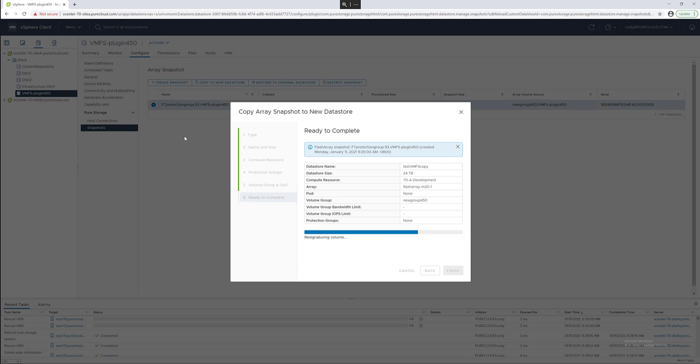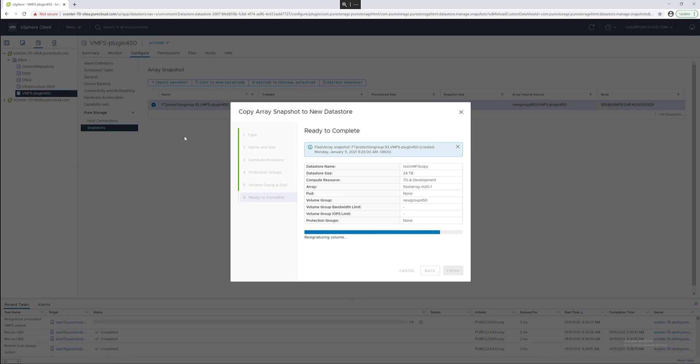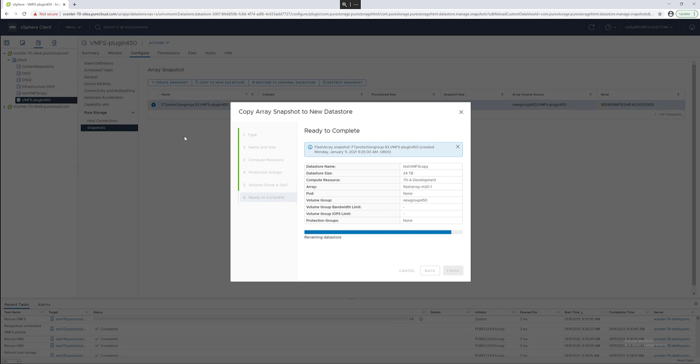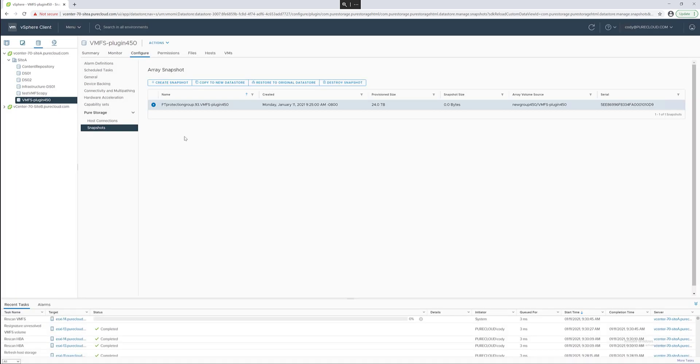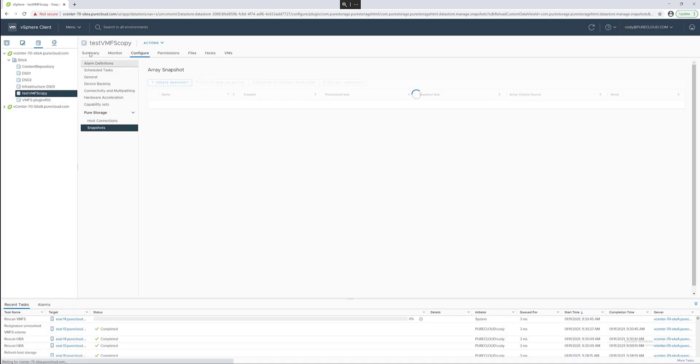This will take that snapshot, copy it to a new volume, connect it to the appropriate host or host group, and then re-signature that data store to give it a new signature to make it unique, and then mount that re-signatured data store and rename it to the name you specified in the wizard. This will make the underlying flash array volume and the new data store have that consistent name.